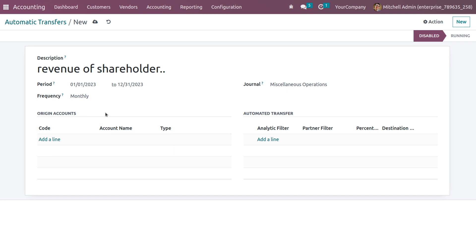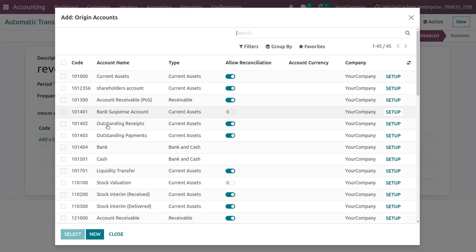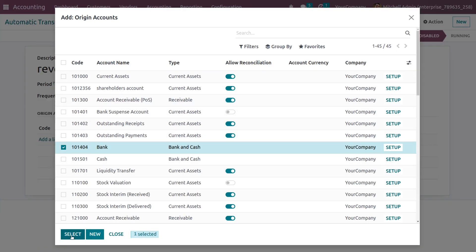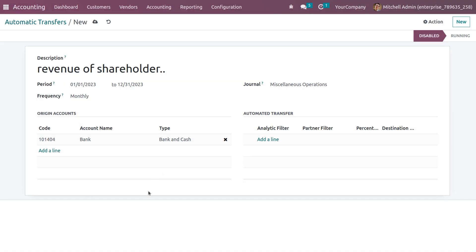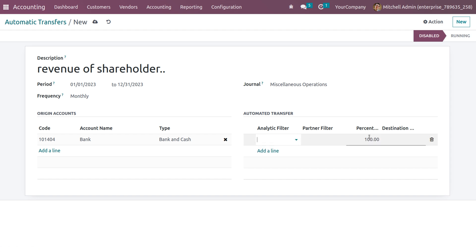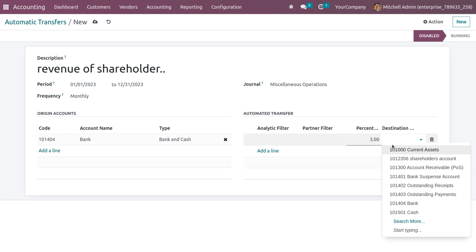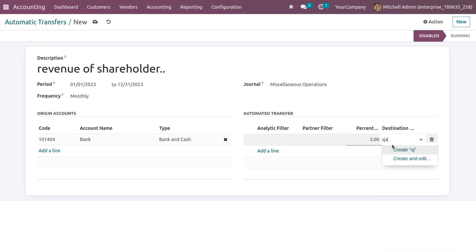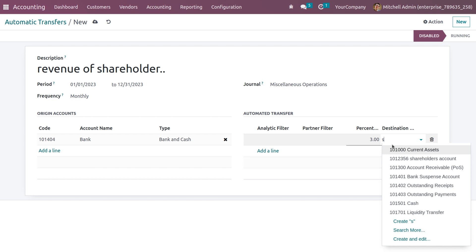We are calculating the automatic transfers for one year and setting the frequency as monthly. Here you can choose the origin account and the automated transfer destination account. Set the origin account to be bank with the type as bank and cash. The money will be moving from the bank account to the destination account, that is the shareholders account. To add the shareholders account, click on add a line. Here we can set the percentage of amount to be transferred and choose the shareholder account that we have created.